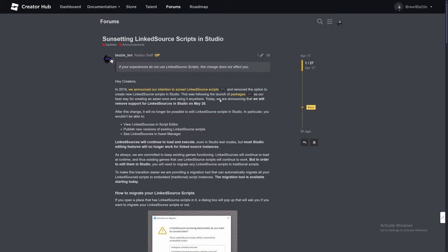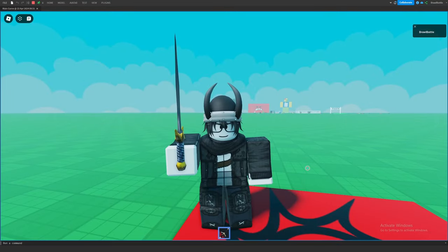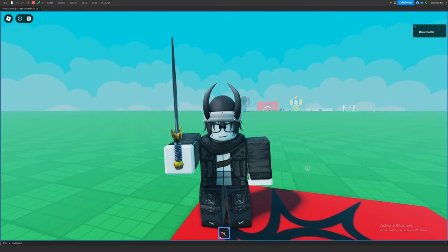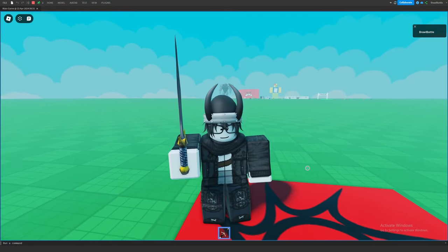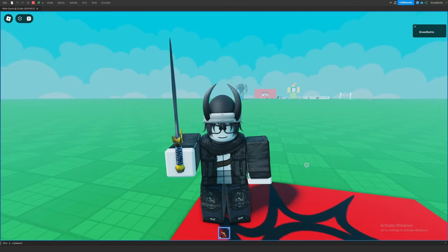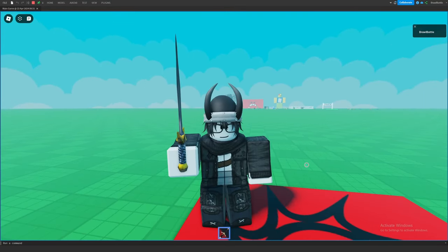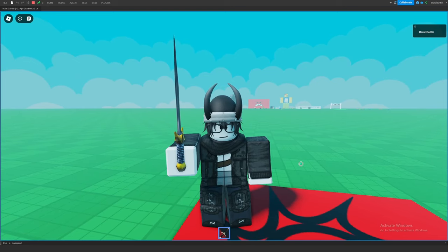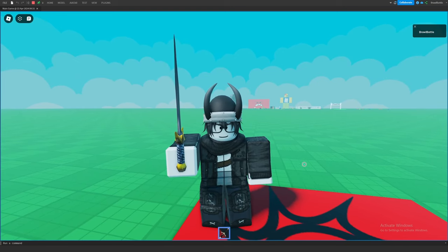Or at least, why were they important versus what we have now with packages? In this video, I'm going to try and explain what linked source scripts were all about when it came to using them inside Roblox games during its earlier days. You might learn a thing or two, so sit back, relax, and let's get straight into it.